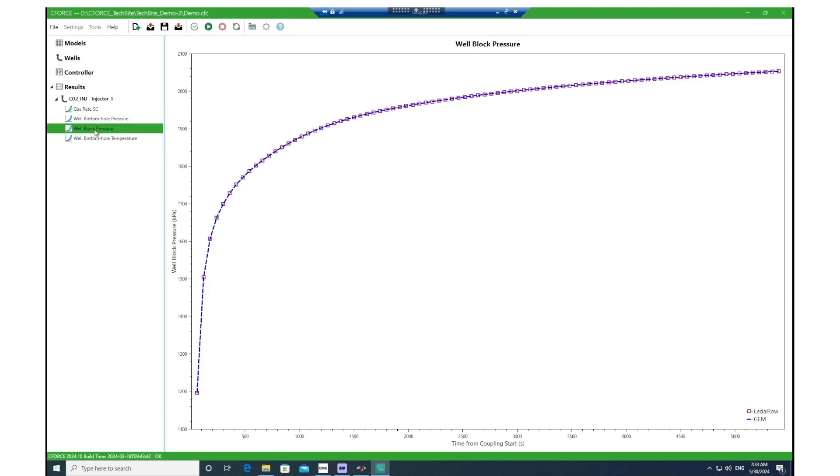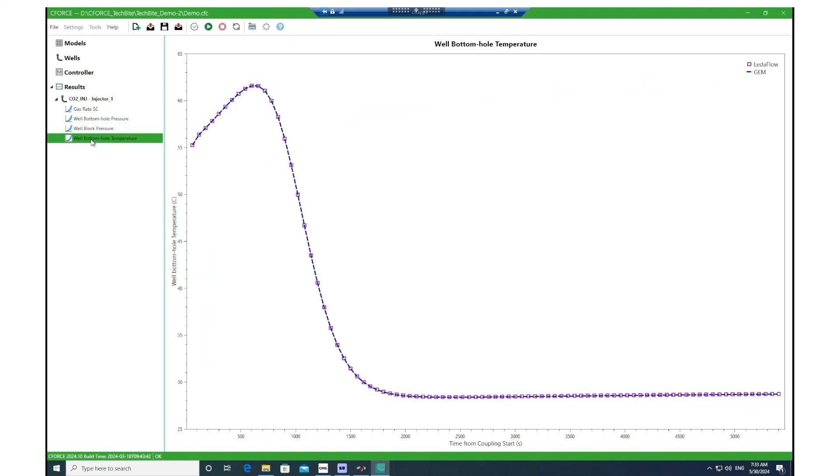The third parameter is the well block pressure, which is the block pressure at the reference layer in GEM. And then the final output would be the well bottom hole temperature, and that's the injected temperature of the CO2 at the bottom hole into the GEM model.